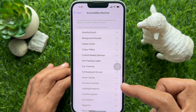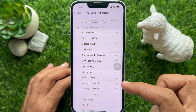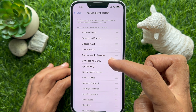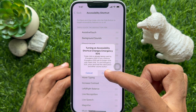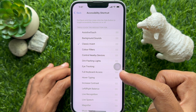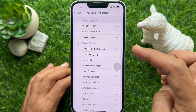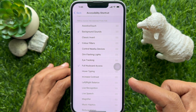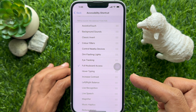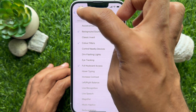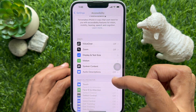Select one or more Accessibility features you want to assign to the shortcut. Tap Continue if you see a popup. When the Accessibility option is selected, go back to Settings and close the Settings app.